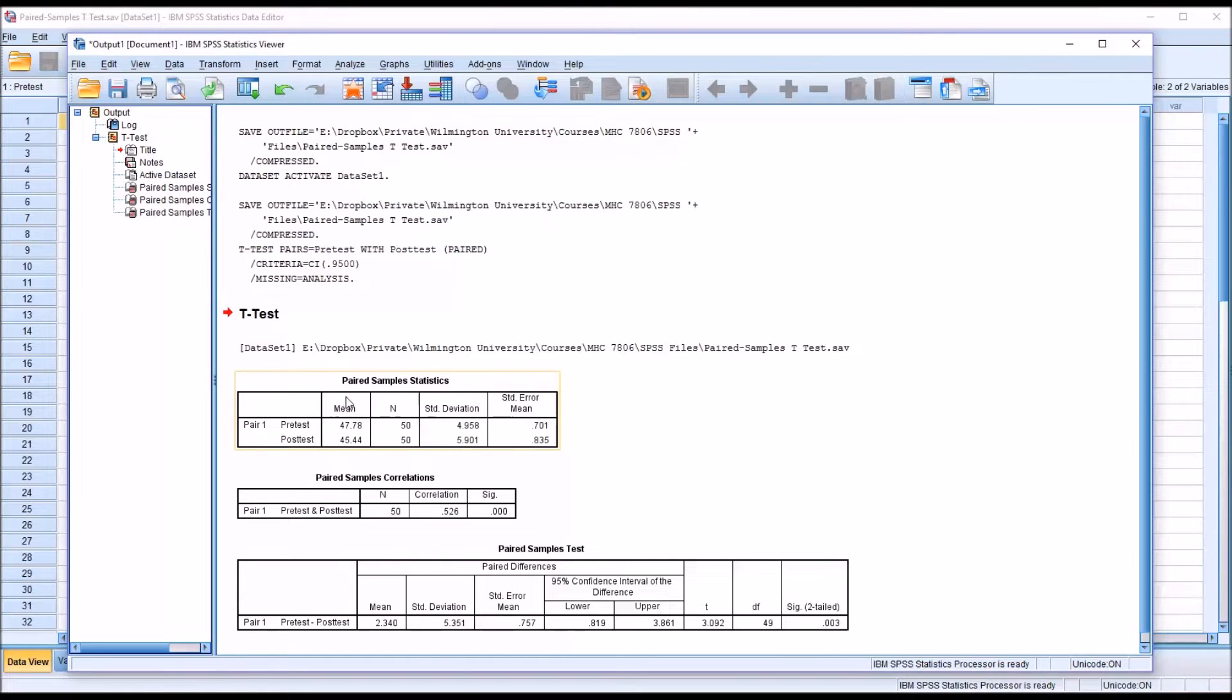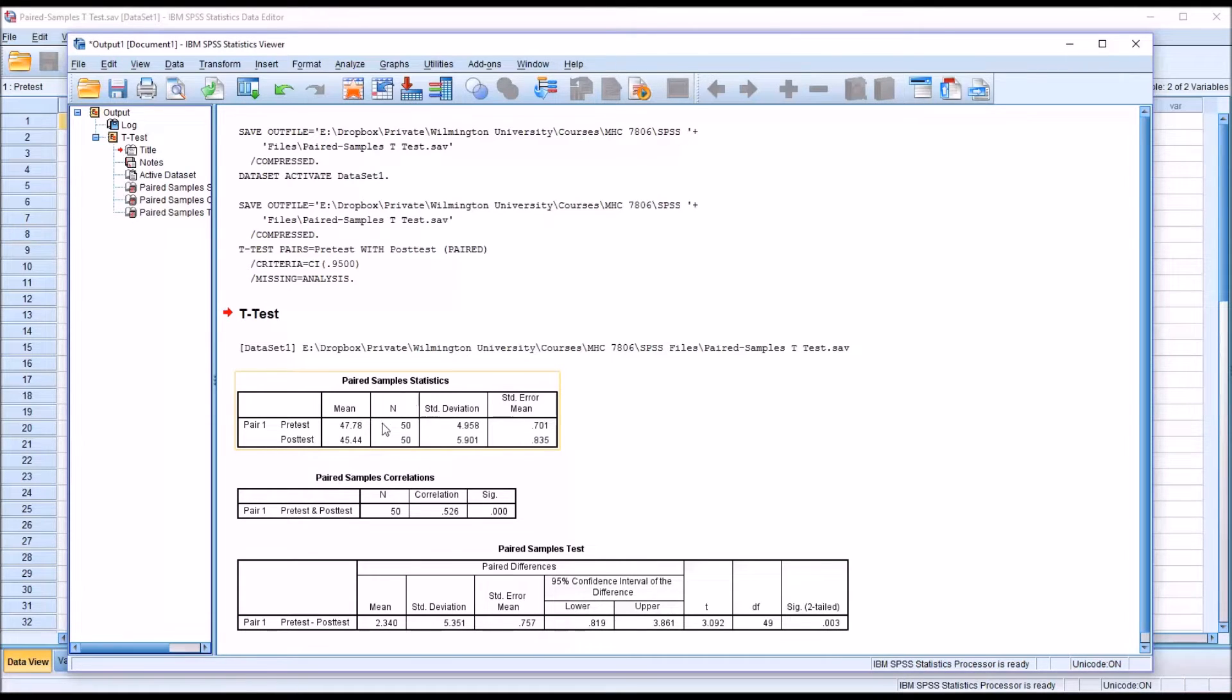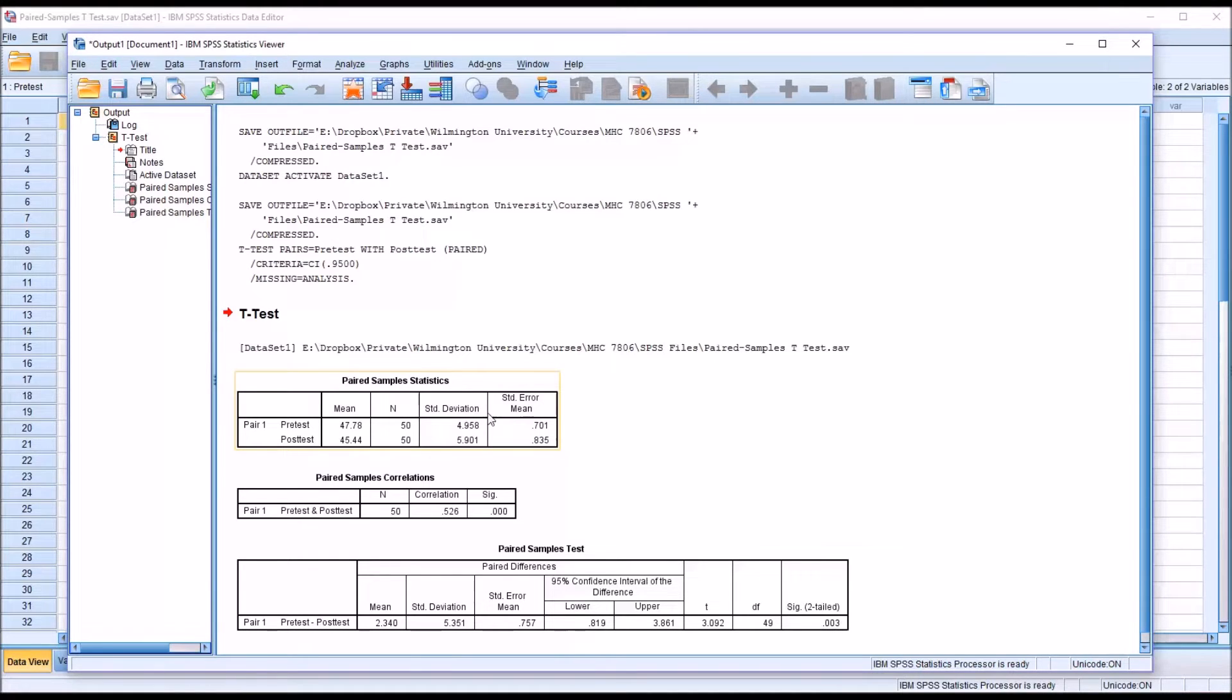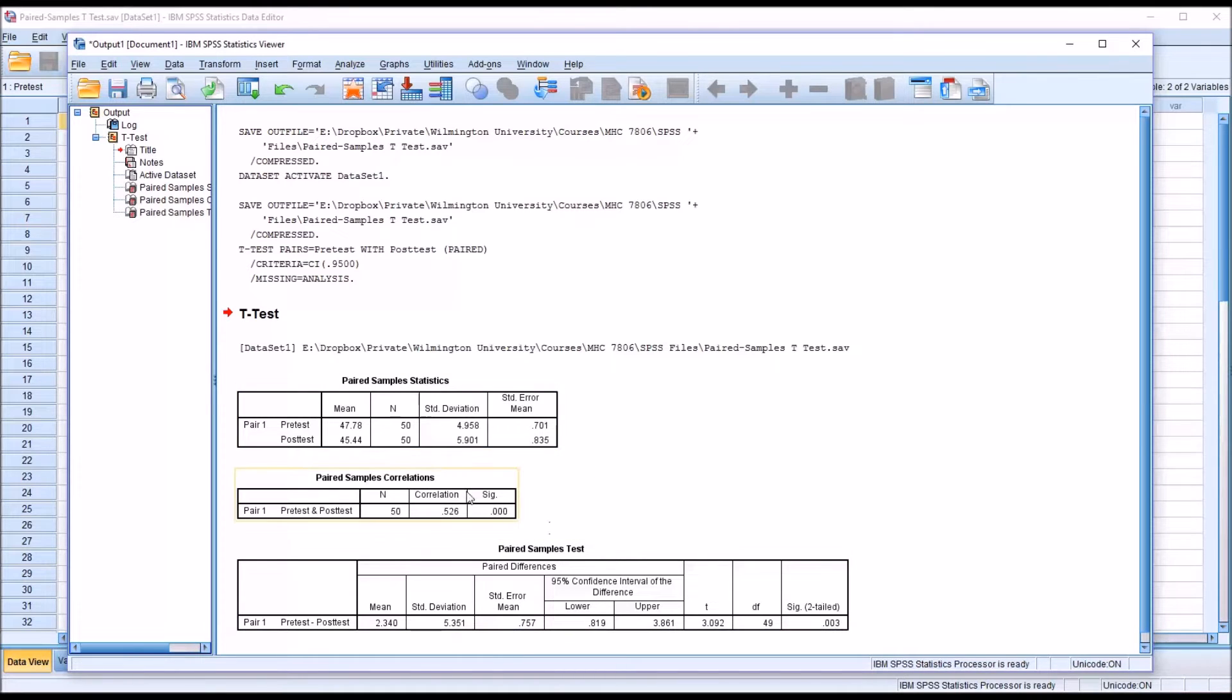So you can see here in paired sample statistics we have the mean for the pre-test and the post-test. The sample size of course is 50. And it returns the standard deviations and the standard errors of the mean.